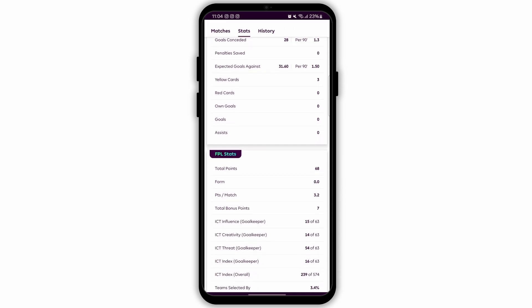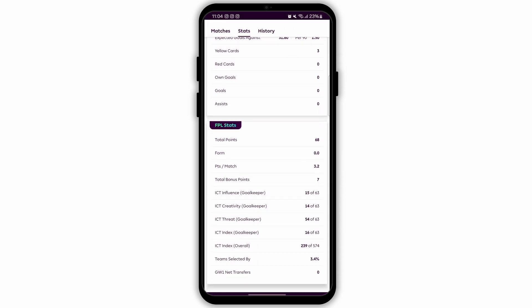To view points from previous game weeks, there is usually an option to scroll left or right through the game weeks. Alternatively, there might be a drop-down menu or a calendar icon to select a specific game week.